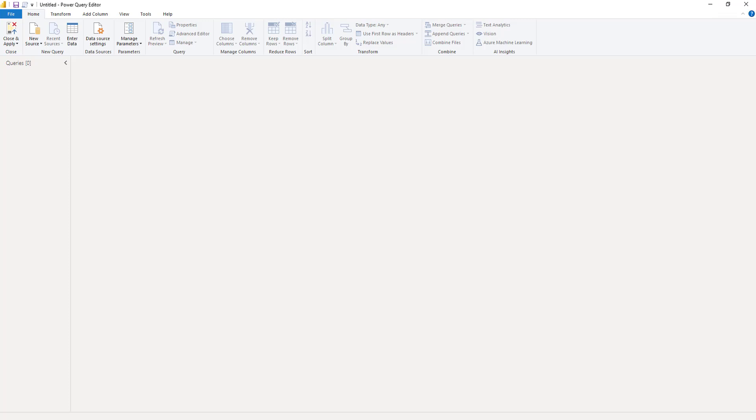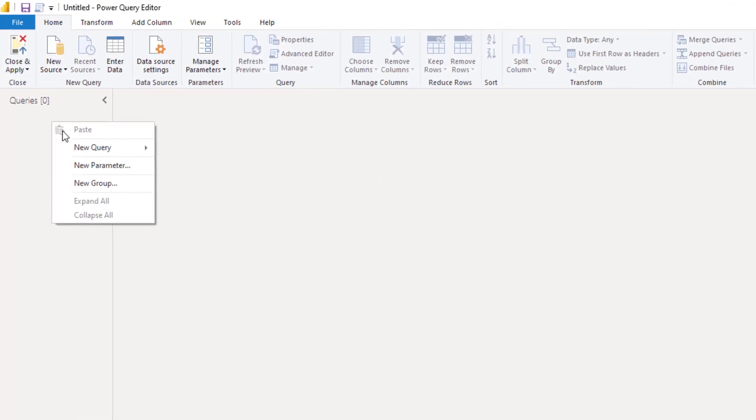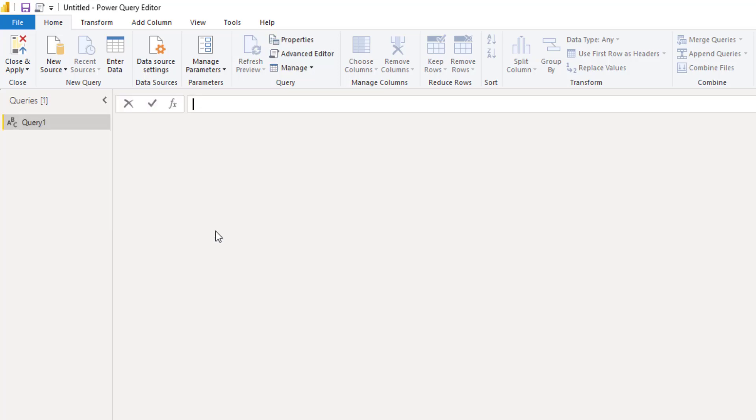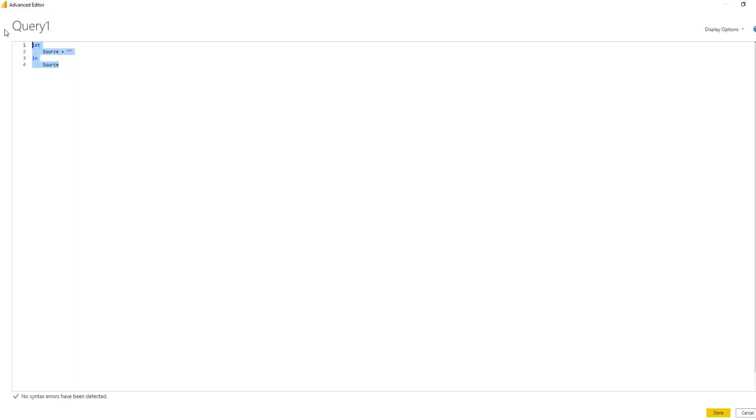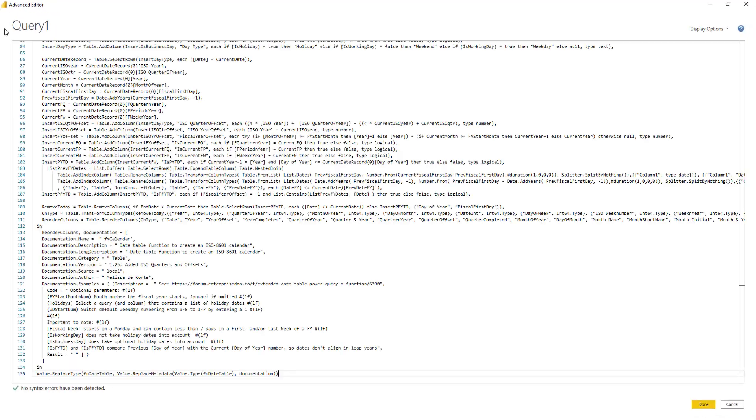Let's get started. We'll create a new blank query by right-clicking in the query pane. Select a new blank query. Open the advanced editor window, select everything we see and paste in the code. Press done.